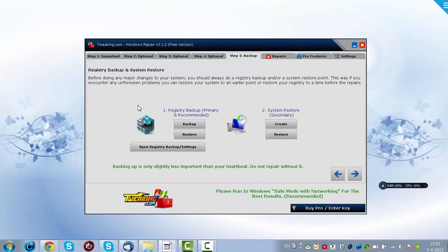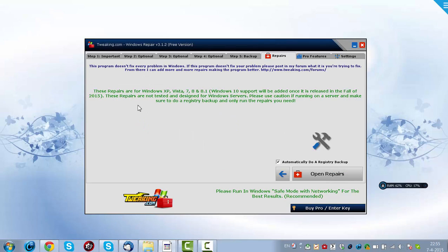And this will actually backup your registry, and you can restore your system. So that is very handy.